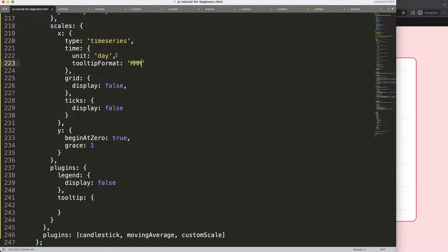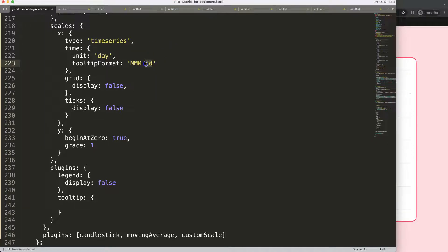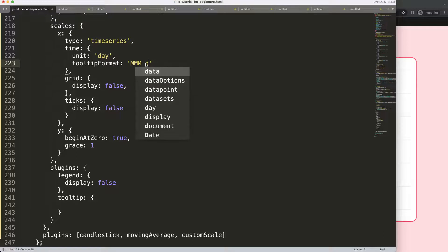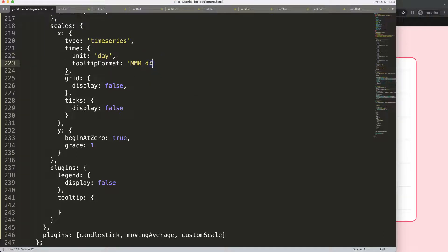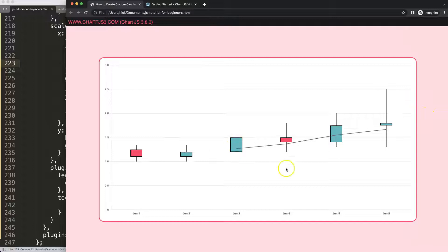To avoid conflict, month must be capitalized M. For the day, double D gives two digits, but single D avoids a leading zero — so just 'June 3' for example. Then add a comma and triple lowercase y for the year. Save and refresh.